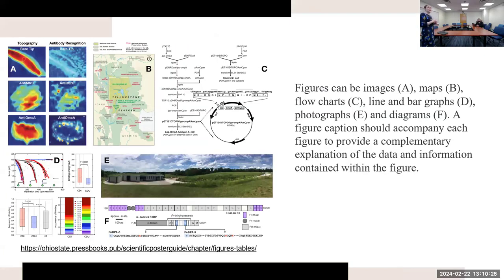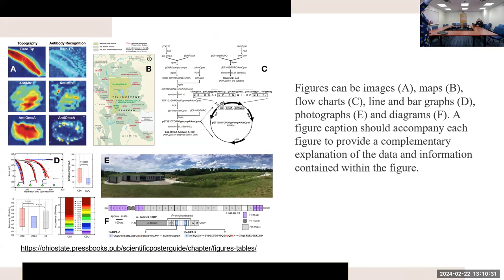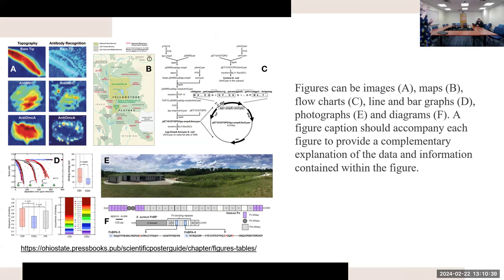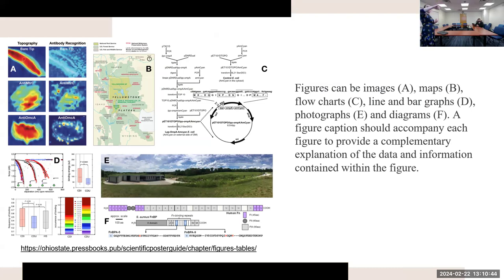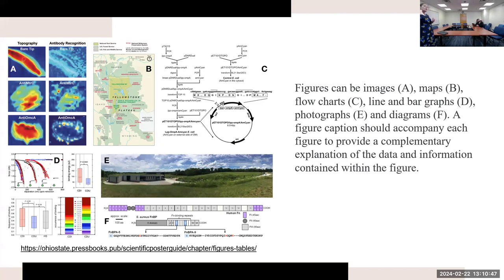Figures can be images - for example, a weather map. They can be maps. They can also be flow charts showing the process of something. They can also be photographs, bar graphs or line graphs, and diagrams as well. So think about what's helpful for you to show and what's the best way to illustrate that.